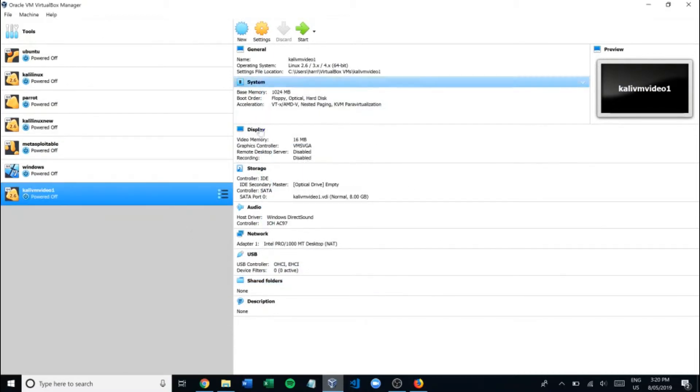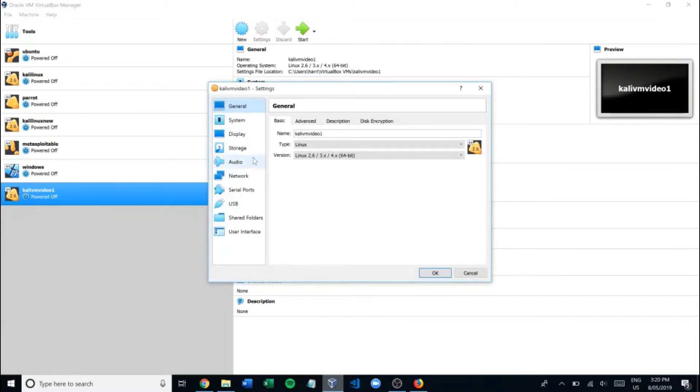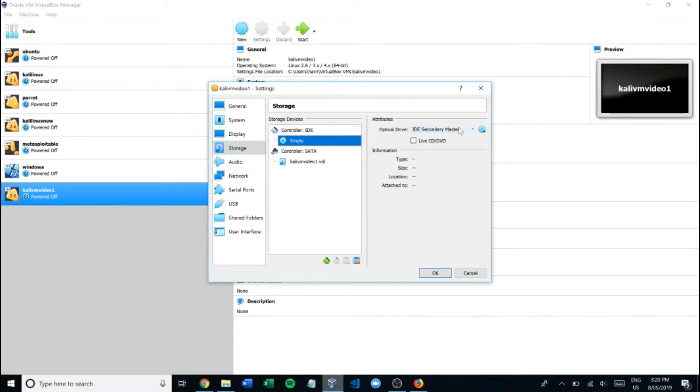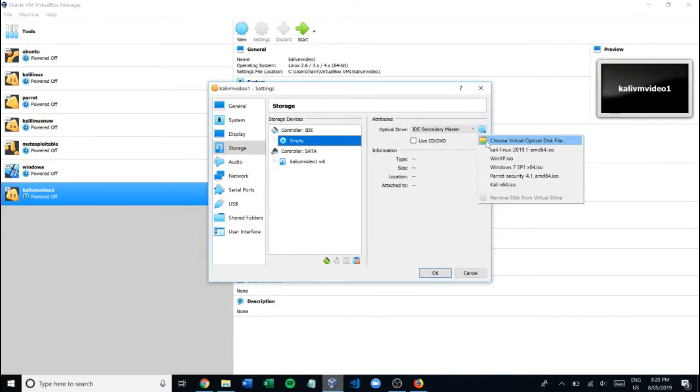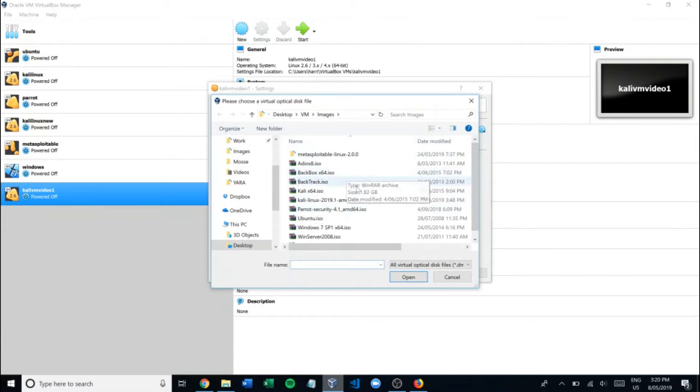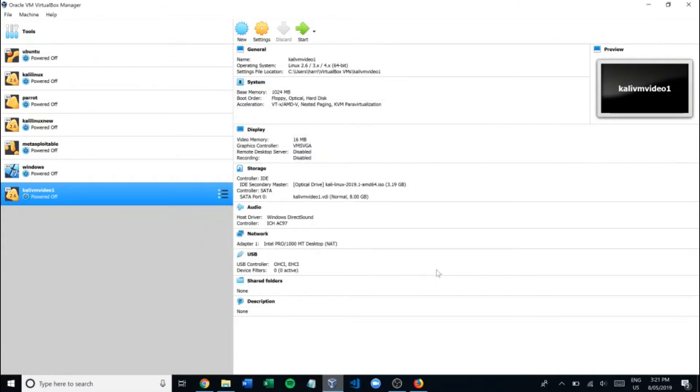Now what we have to do is assign the ISO file you have as the disk for this VM. We'll go to settings, then storage. Here where it says empty we want to click on that. Over here at the optical drive we're going to click the disk and choose the virtual optical disk file. This is the ISO file you just downloaded from your browser. As you can see I've got all mine loaded here. Let's choose the Kali one.